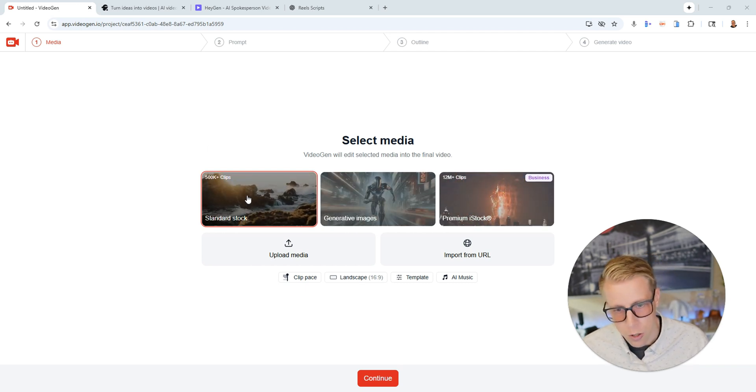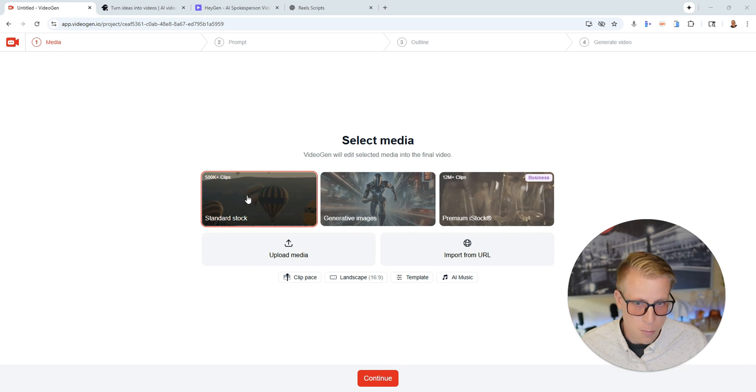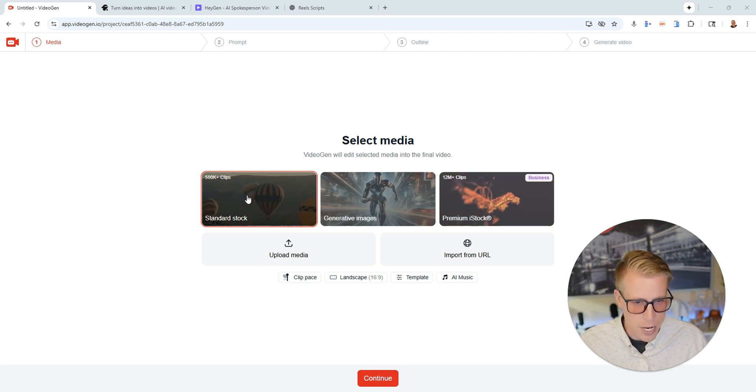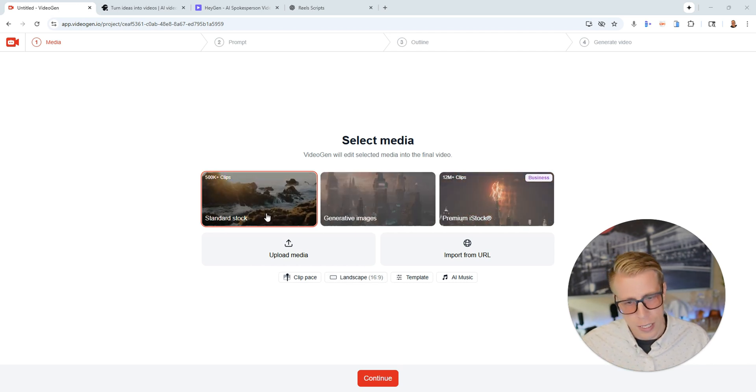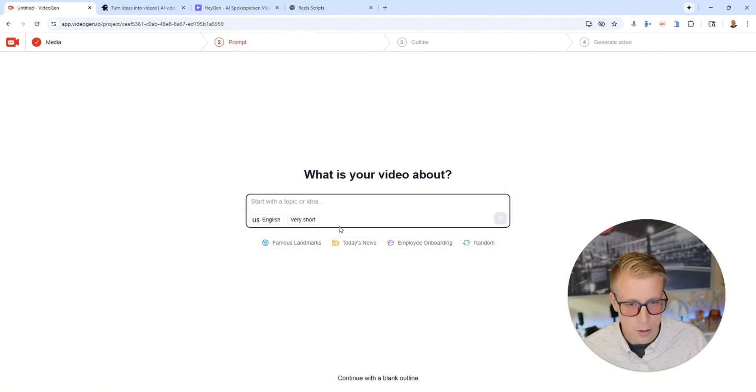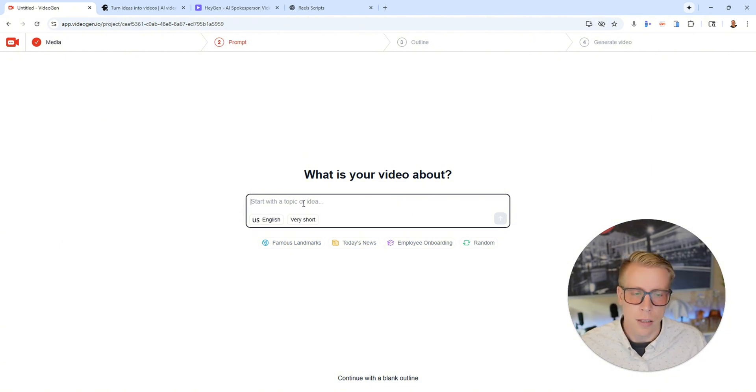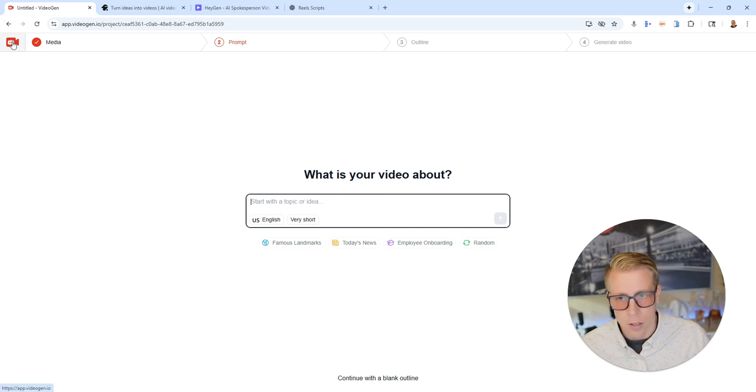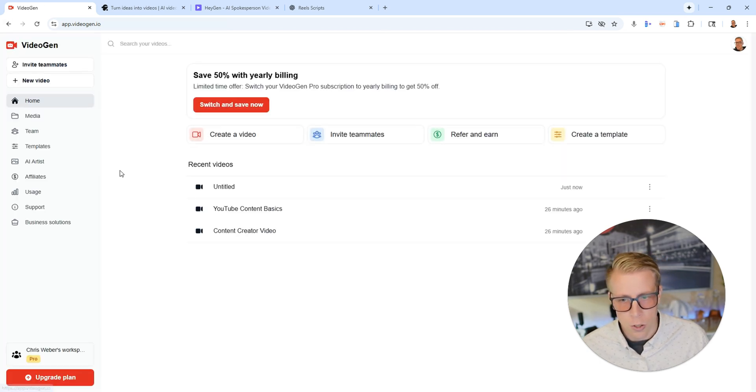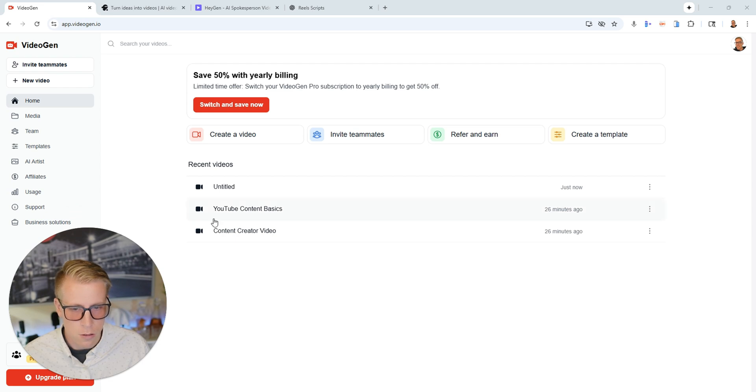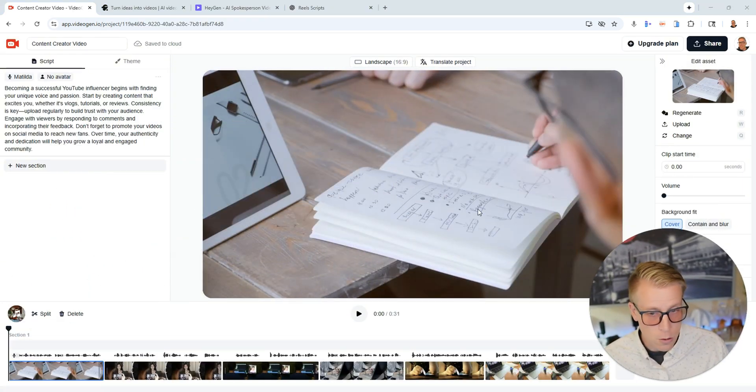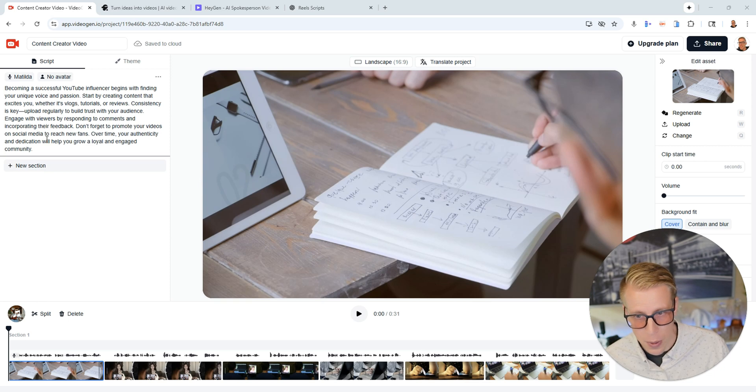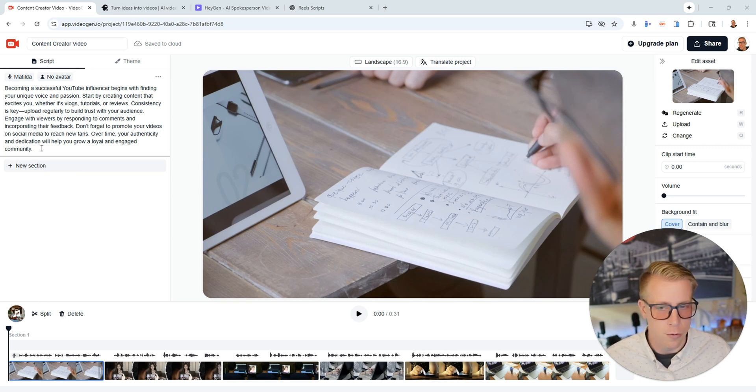Which you can do that by getting a Storyblocks membership or you can also do it here. And all you do is click on standard stock and click continue and then you give it a prompt kind of like ChatGPT and you tell it what you want it to make a video on. So what I'll do is I'll show you a quick video that we made doing this. So it says content creator video and what it does is it builds you a video based on the script.